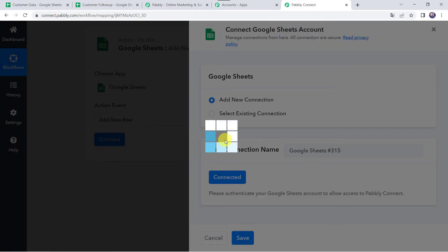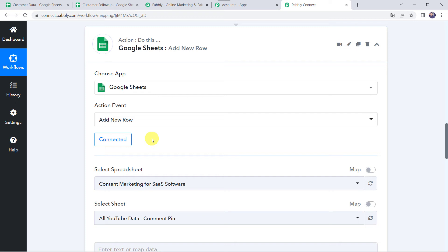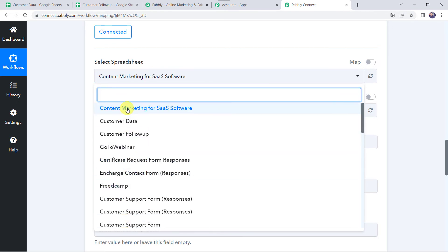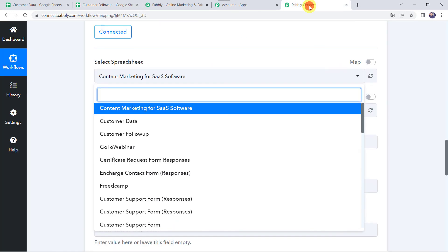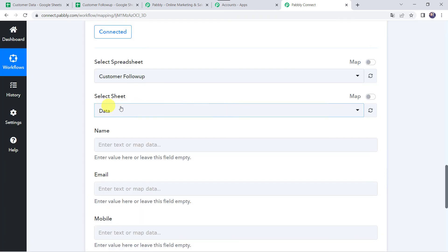Authorization successful. The Google Sheets are now connected to Pabbly Connect. As the connection is created, we can find all the spreadsheets from our Google Sheets account. We are going to add the data to the Customer Follow-Up spreadsheet. This is my spreadsheet named Customer Follow-Up where I want the data — name, email address, and mobile number — to be captured. Let us select that spreadsheet name. The sheet name is automatically captured since there is a single sheet; if you have multiple sheets, you need to select the correct sheet name.